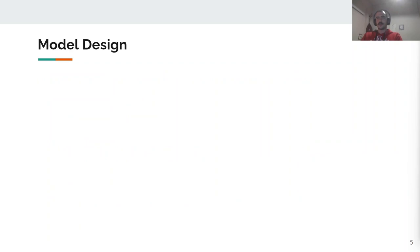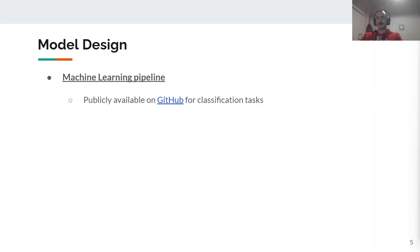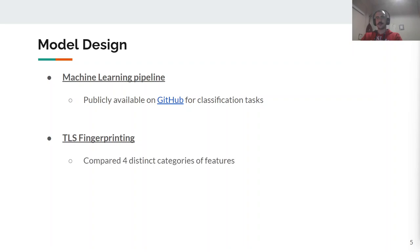In our evaluation, we followed two different approaches. Firstly, we utilized a publicly available machine learning pipeline designed for classification tasks. And secondly, we implemented a custom TLS fingerprint method in which we created four distinct categories of features and conducted comparative analysis.